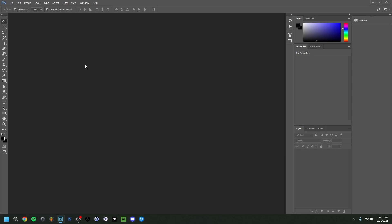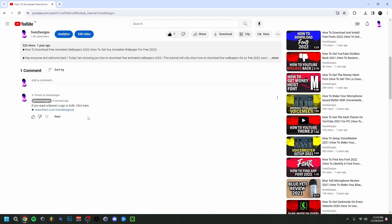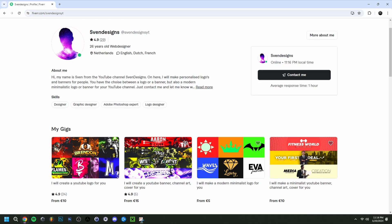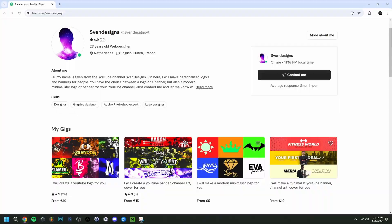First, if you want, you can go down to the comment section and click on the first pinned comment. This will bring you to my Fiverr where you can get a YouTube logo and banner or a modern minimalist YouTube logo and banner for your channel. But now back to the video.